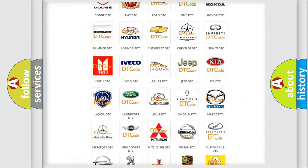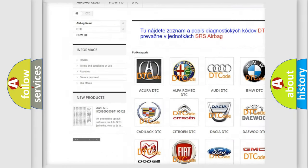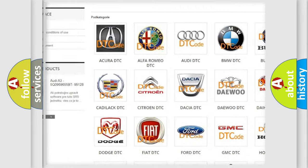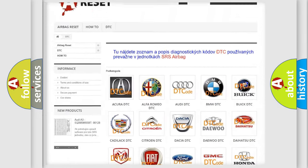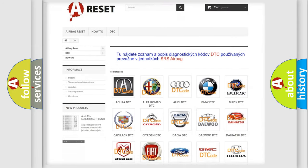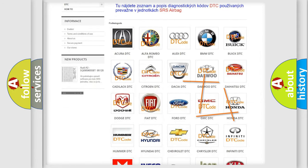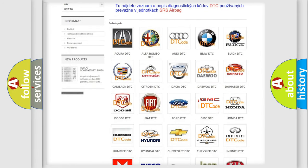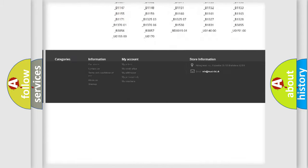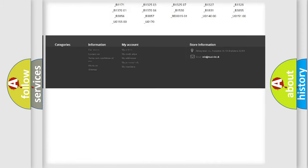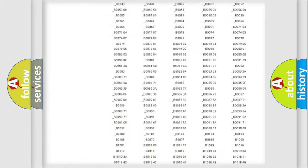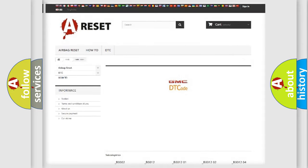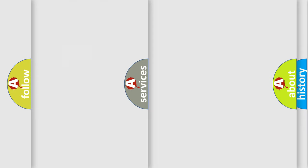Our website airbagreset.sk produces useful videos for you. You do not have to go through the OBD2 protocol anymore to know how to troubleshoot any car breakdown. You will find all the diagnostic codes that can be diagnosed in GMC vehicles, and many other useful things.